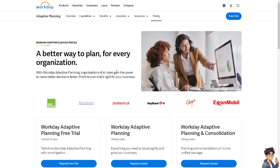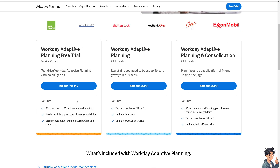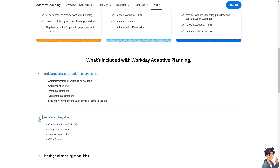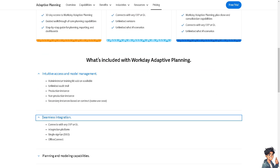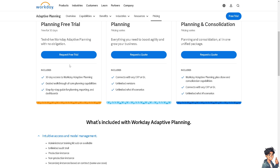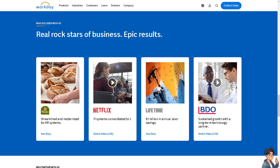If you're a bit above the small or mid-sized range, Workday is likely the best platform for you. You can also check the Seamless Integration section to see what you can optimize within Workday Adaptive Planning. Workday offers a comprehensive and modern solution for managing various aspects of HR and finance.